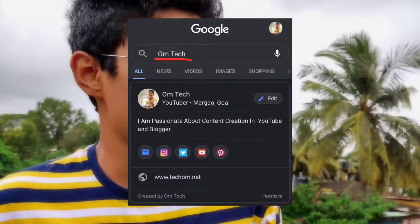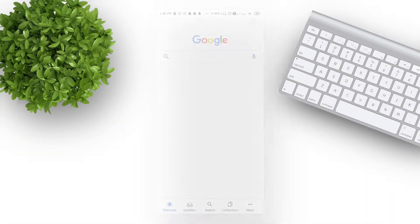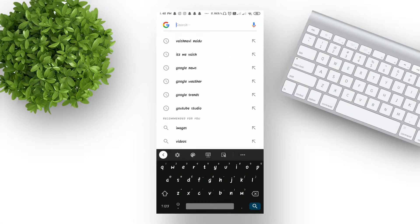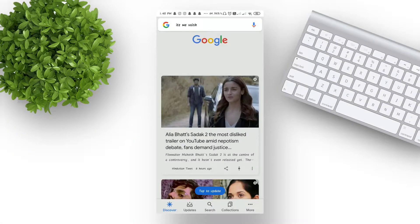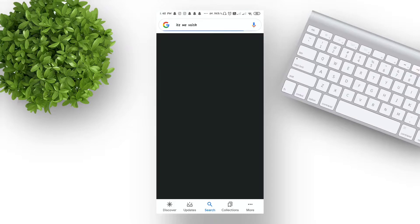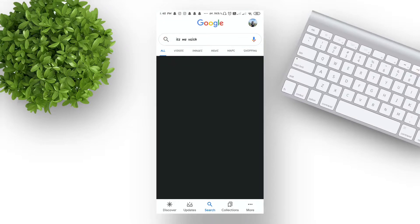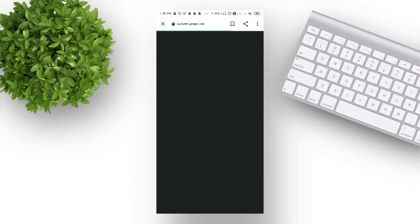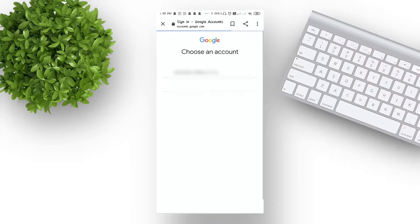Want to know how? Let's see. The first thing you need to do is sign in with the email of the name that you want to show in the search result, then type your name in the search box and click on get started. Note that you need to sign in with the email of the name that you want to show in search result.